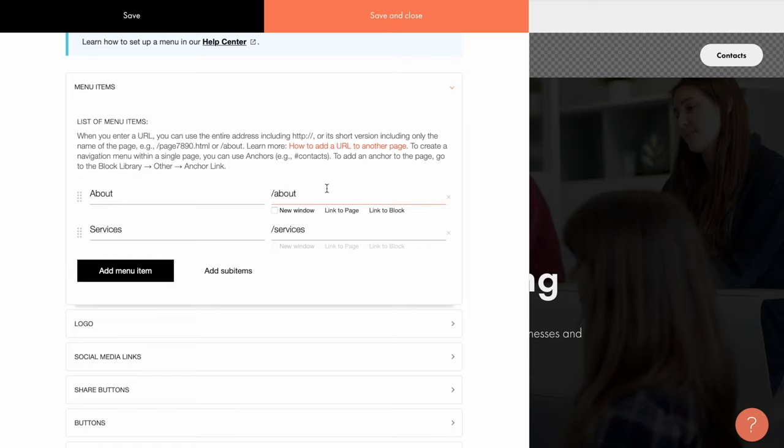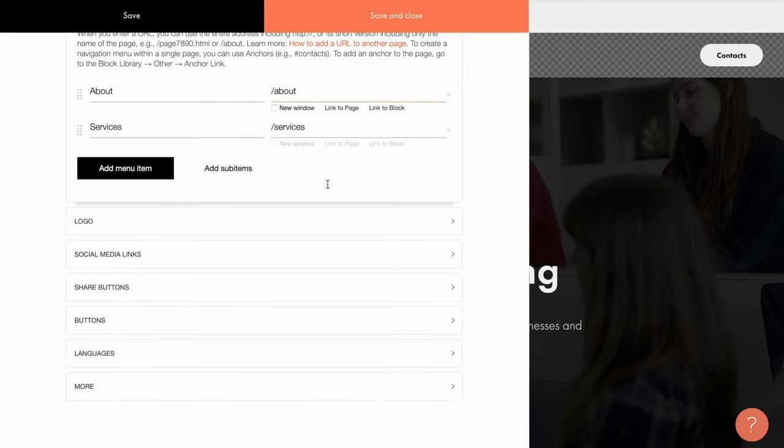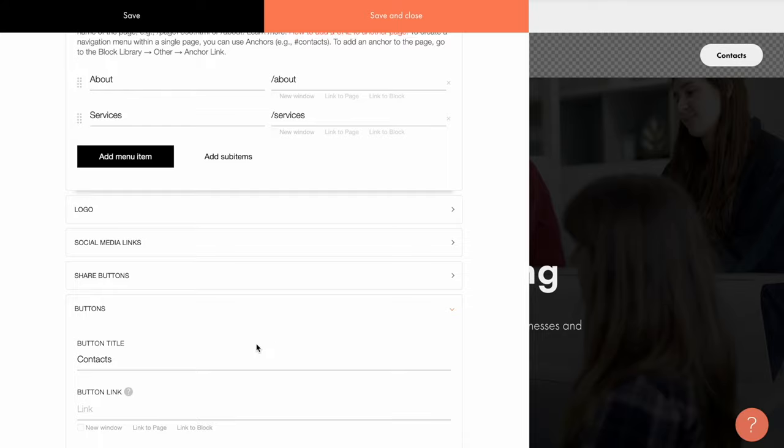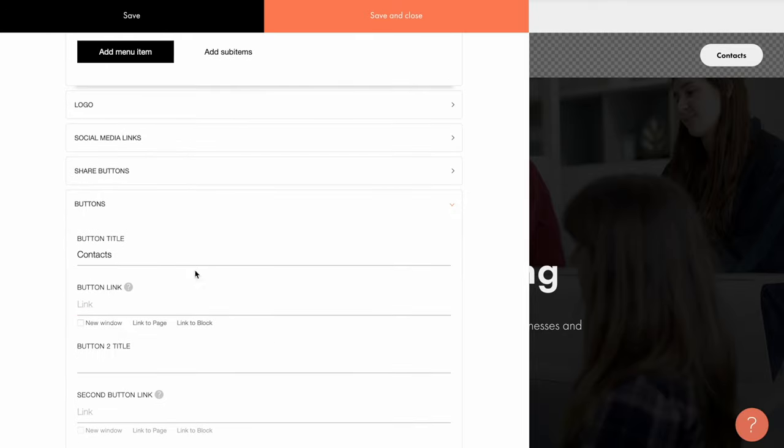Again, this is a link to another section within the page, not to another page of the website. I go to the buttons tab and find the button title text of the same name, contacts.